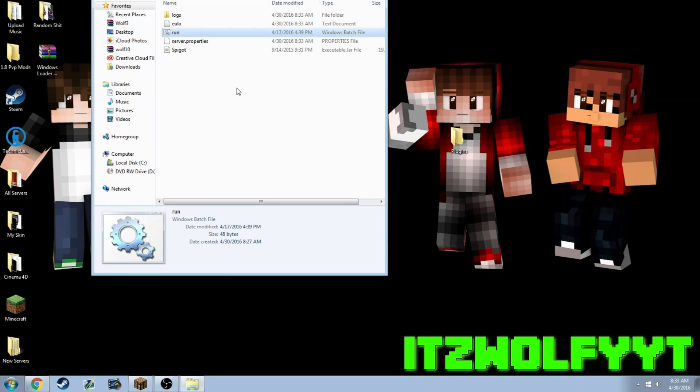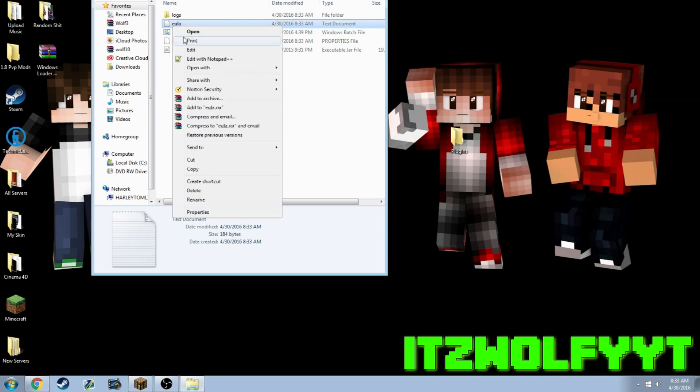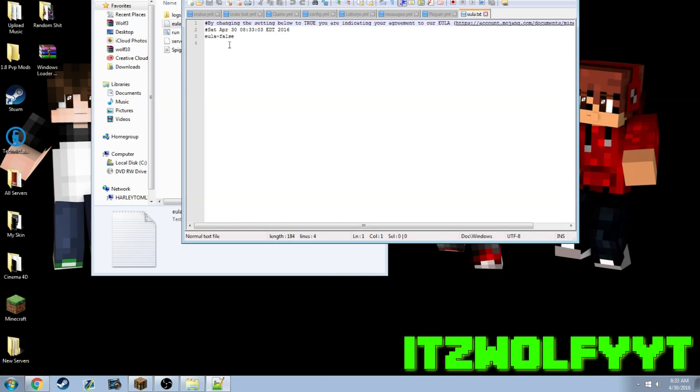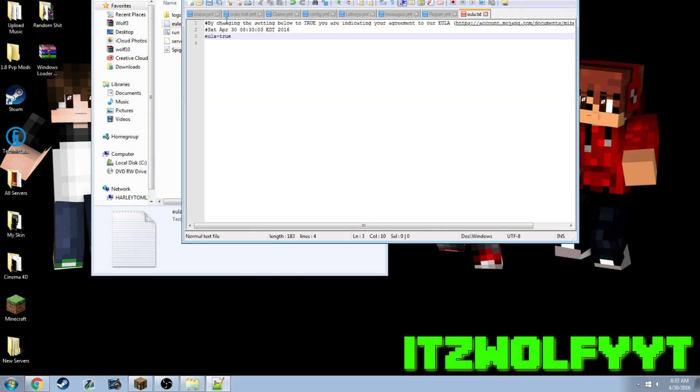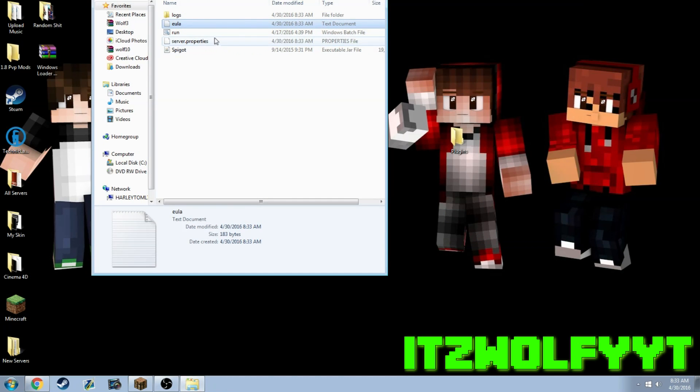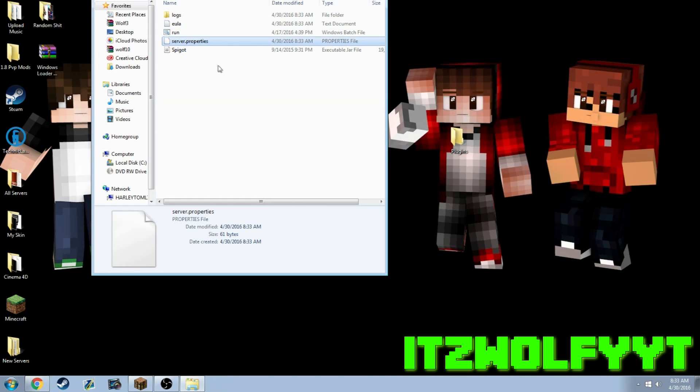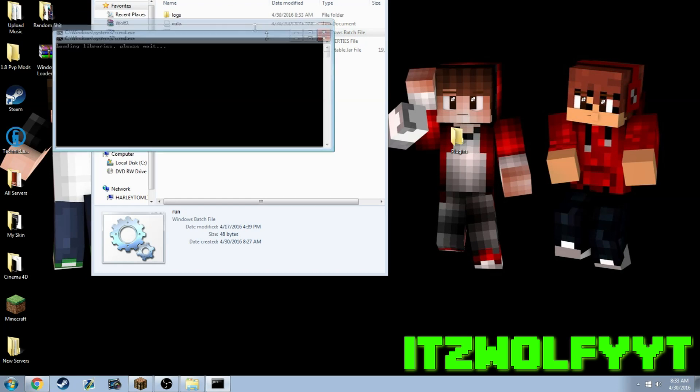You're going to click enter and go to the EULA. You can edit with whatever you want. I'm going to use Notepad Plus Plus, which is probably the best thing to do if you're going to create servers. You're going to change the false to true, click the save button, exit out, and relaunch the server.